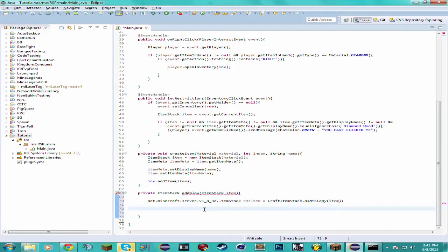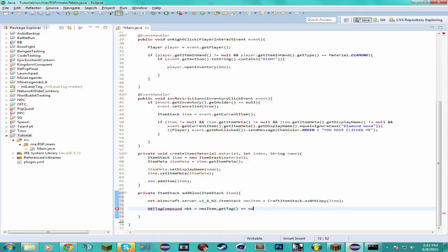Now what we want to do is get its NBT data. So I'm going to create another variable: NBTTagCompound, and I'm going to call this nbt. We want to check if the item stack already has NBT data. So we're going to use a ternary statement — something like this. NMSItem.getTag() equals null: if it does not have a tag then we want this to equal a new tag that we're going to create right here, so new NBTTagCompound.